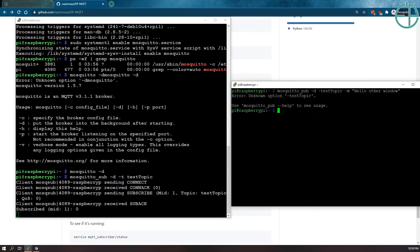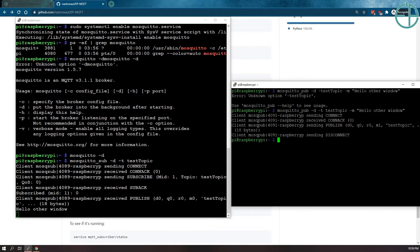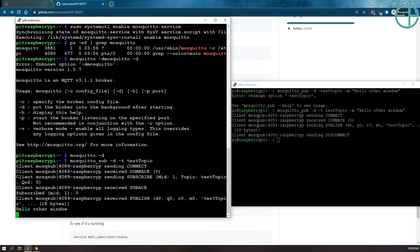Mosquito pub. Yep. I did do something wrong here. So I didn't do the topic. I did dash T. There you go. So this sent published this message. Hello other window. And in my other window, we see hello other window come up. So this is being subscribed.